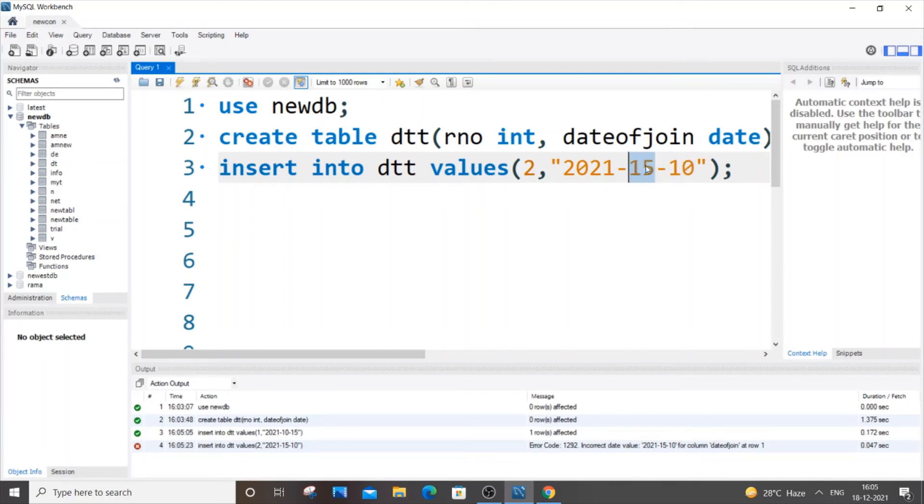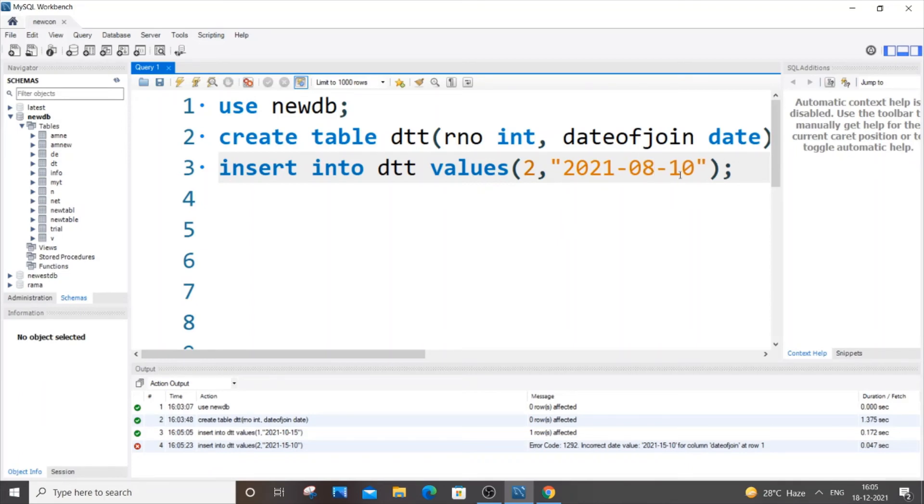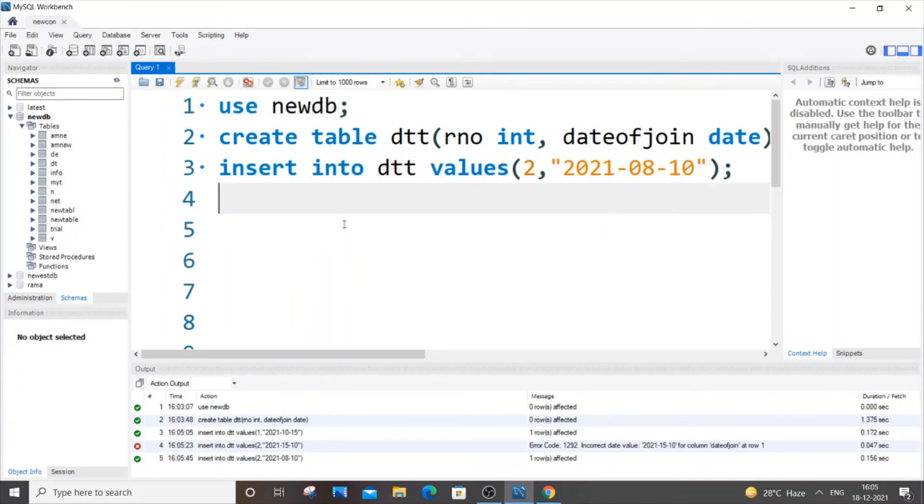So that's the format. So in case if I'm specifying 8, you need to specify 08, and now it will work I guess. Yes, now it's successfully inserted.